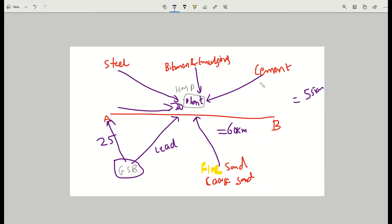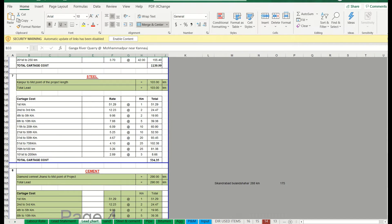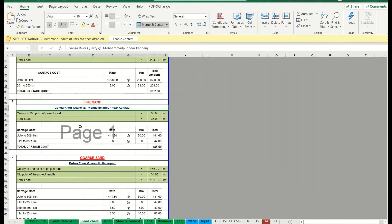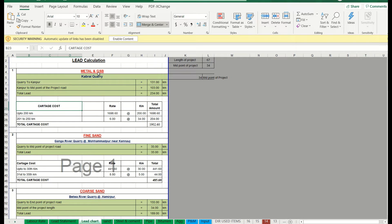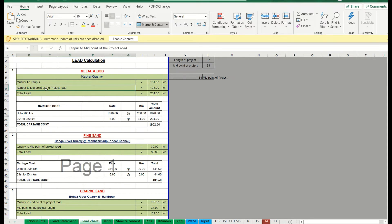Once the lead is calculated for each material, we go to the Excel sheet — the lead chart. Here you can see: length of project is around 67 kilometers, midpoint is 34 kilometers — that is the hot mix plant location from the start of the project. The quarry-to-Kanpur distance is 131 kilometers, and Kanpur to midpoint is around 234 kilometers total — so the total lead for GSB is 234 kilometers.